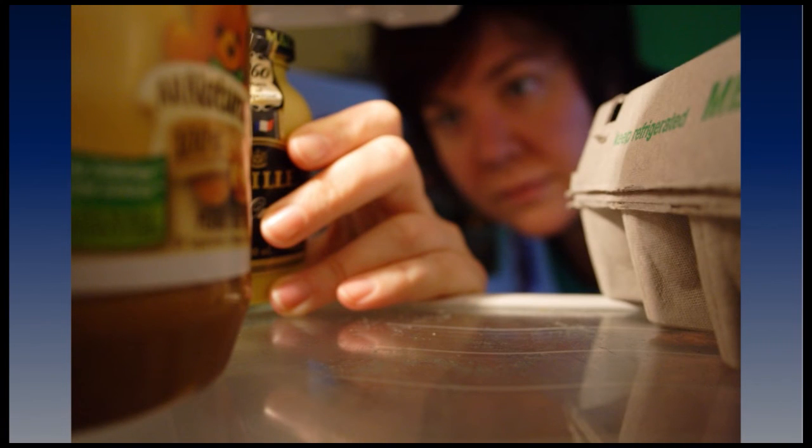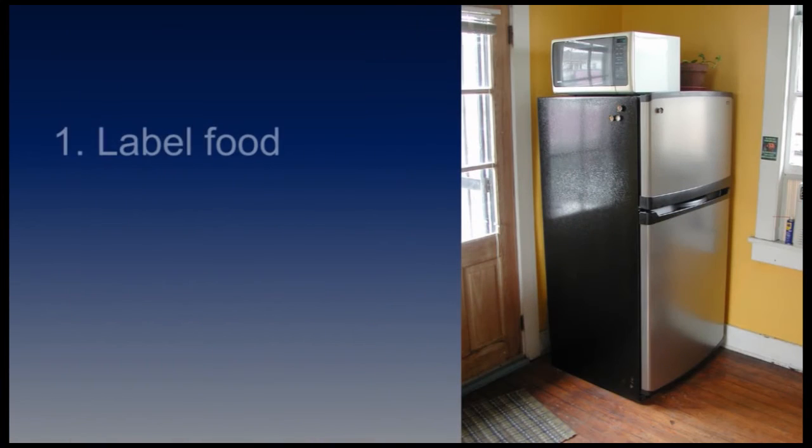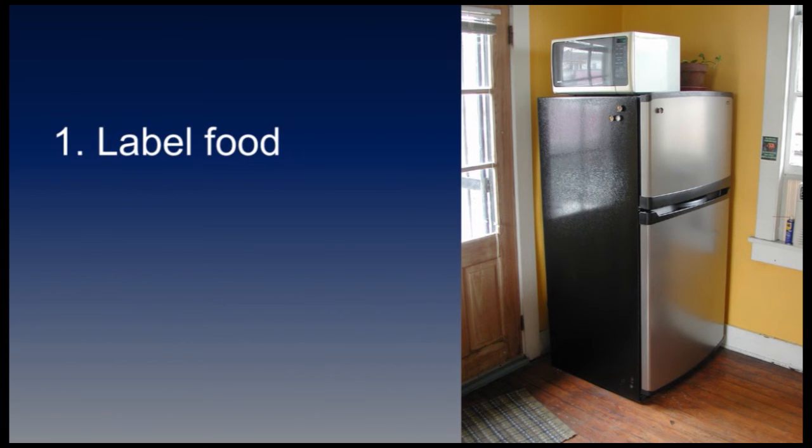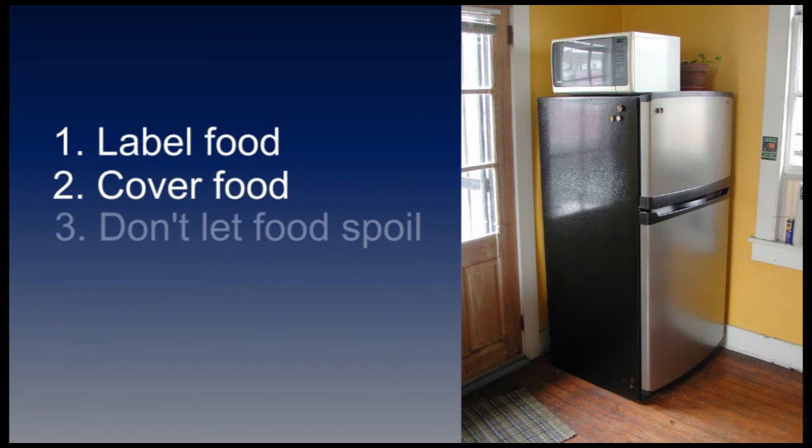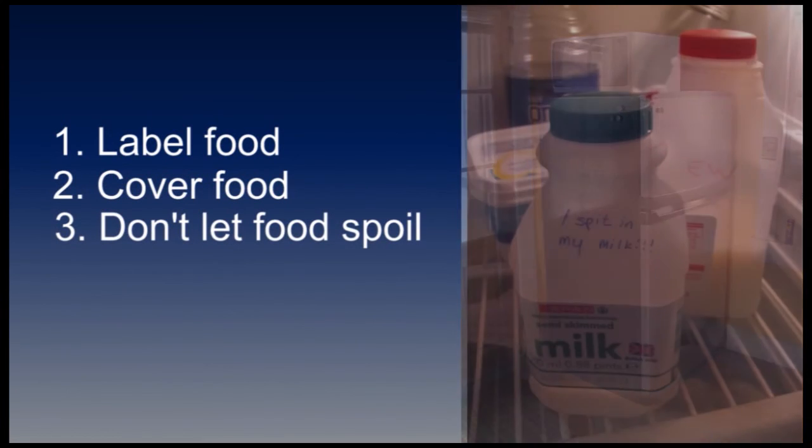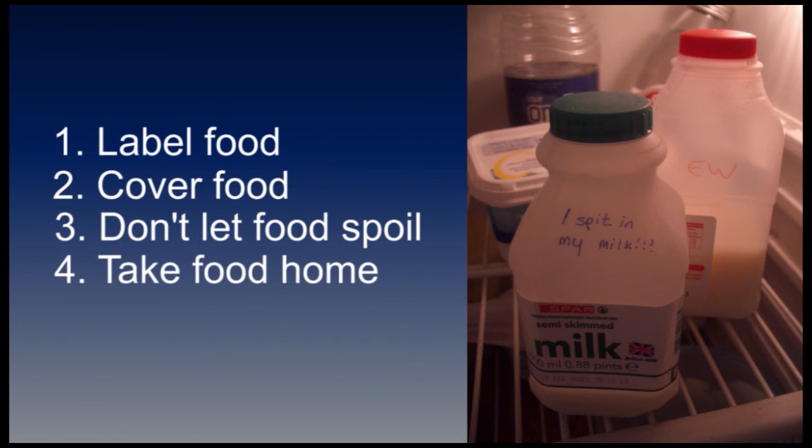Start with a simple sign explaining the refrigerator rules. We suggest four simple rules. One: All office food must be labeled with a name. Two: All office food must be covered or sealed. Three: All perishable items like milk must be gone before they expire. Four: All food must be gone Friday afternoon or just thrown away.